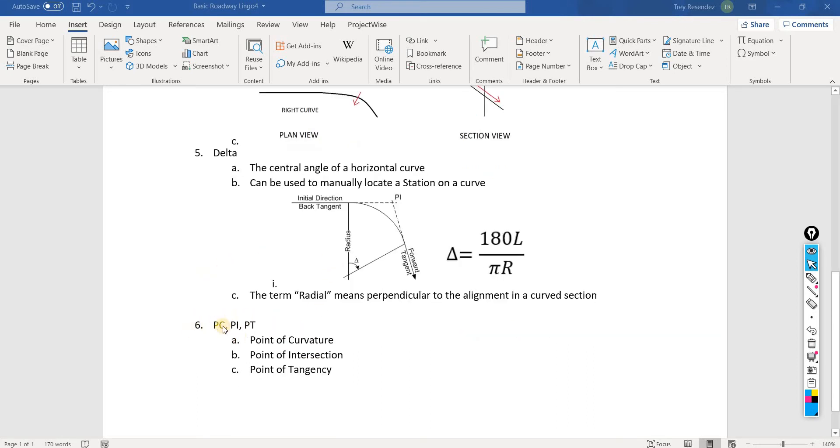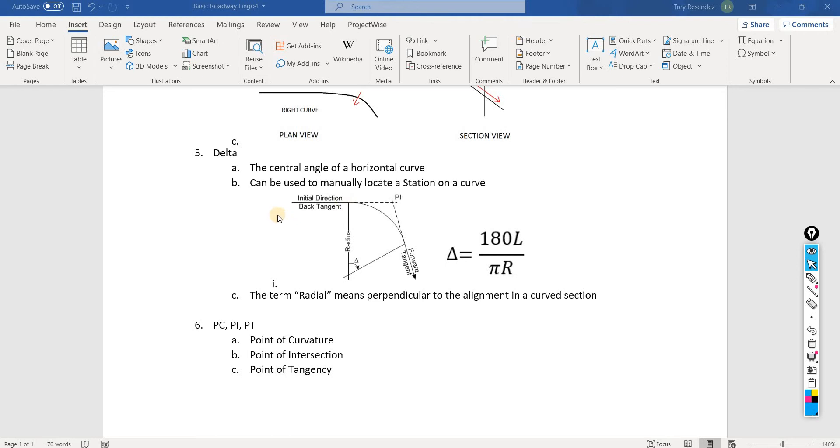Just to reiterate the PC, PI, PT: point of curvature, point of intersection, point of tangency. Here's the point of curvature. If we're looking at upstation going this way, so point of curvature, point of intersection, and point of tangency.